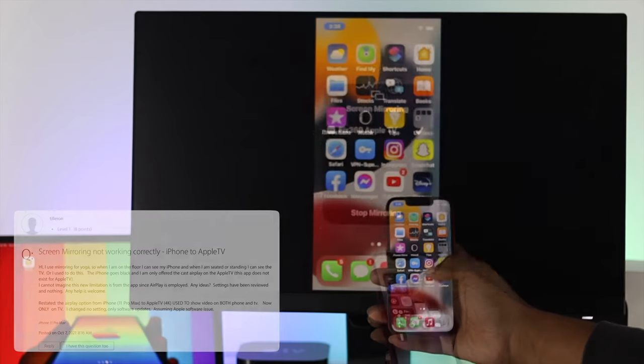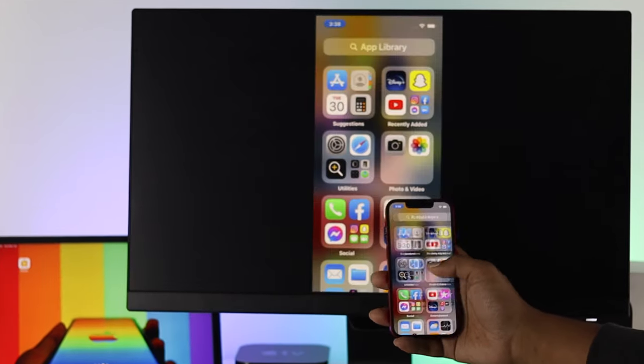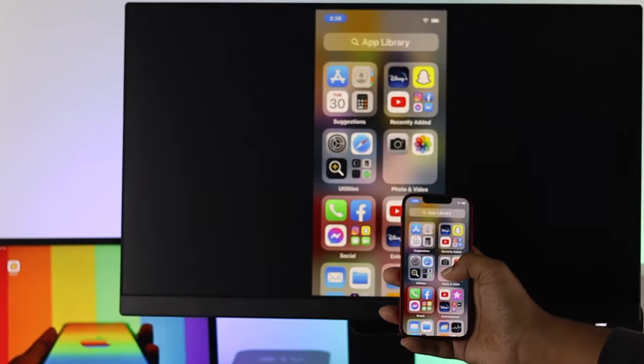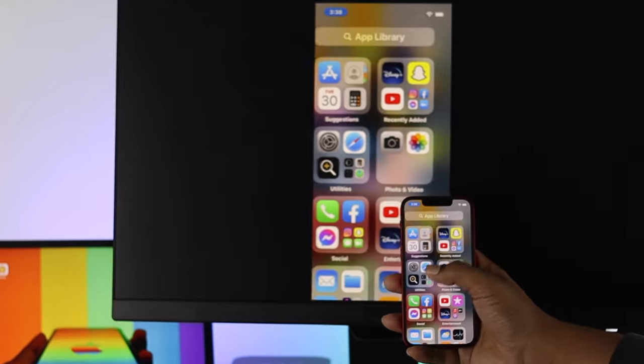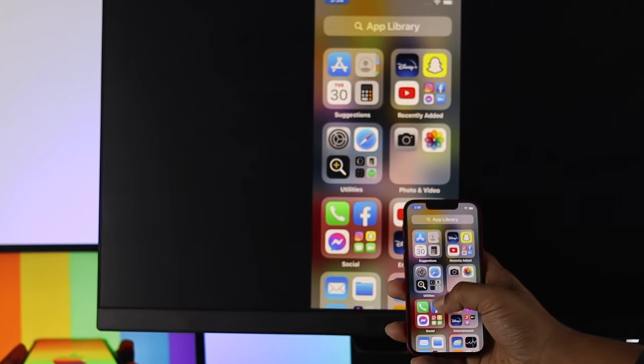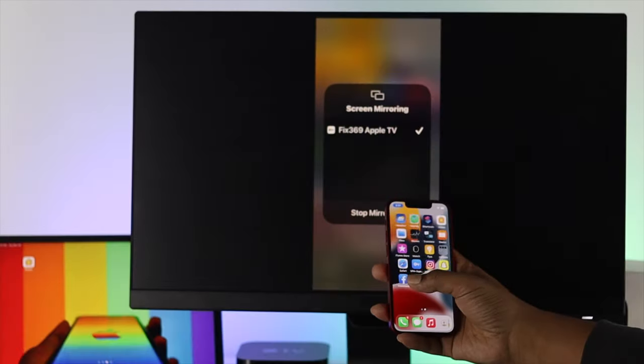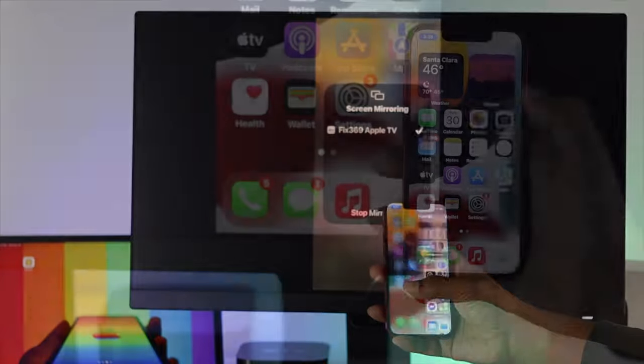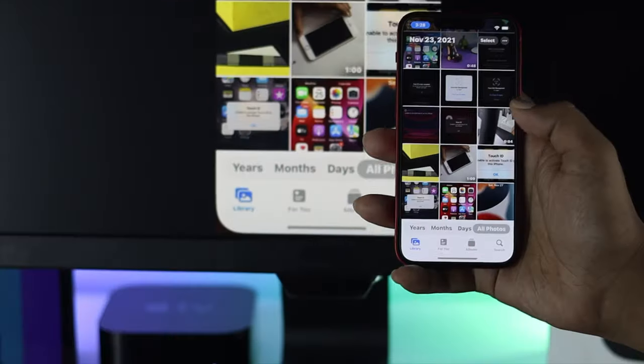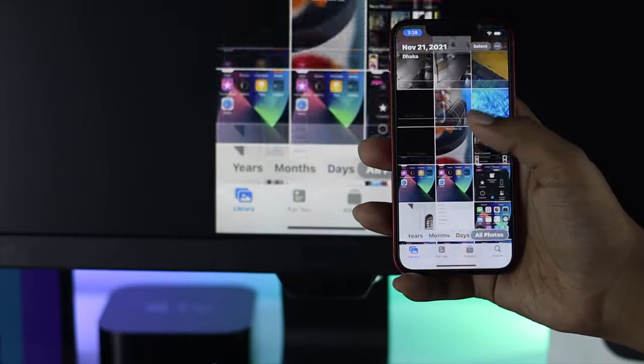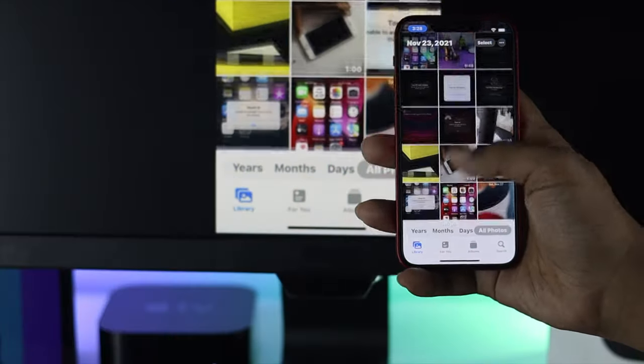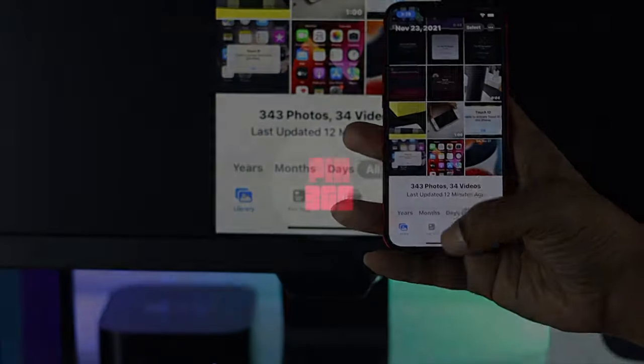Now, mirroring your iPhone to your Apple TV is really awesome because it lets you see everything on your iPhone screen. But if you see it's not working, don't worry. In today's video we will show you how simply and easily you can solve the problem.